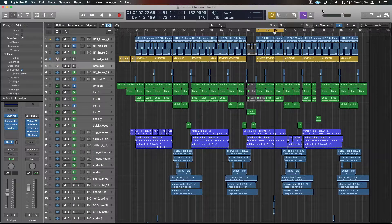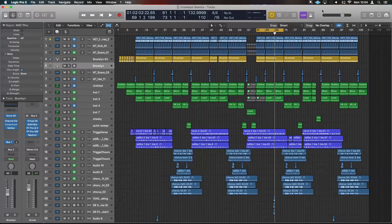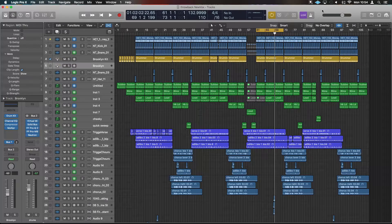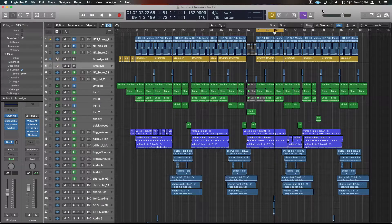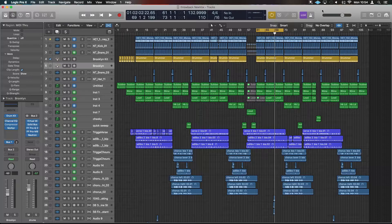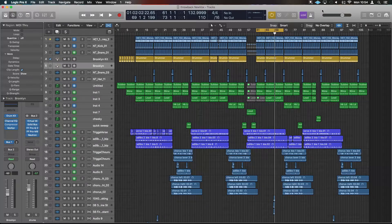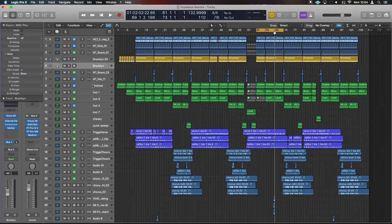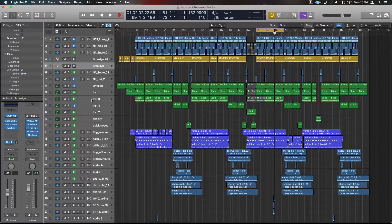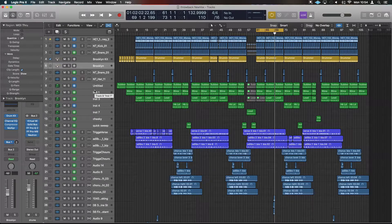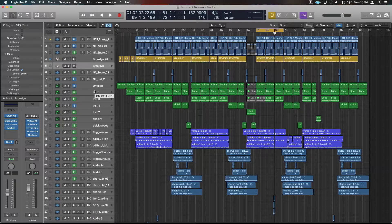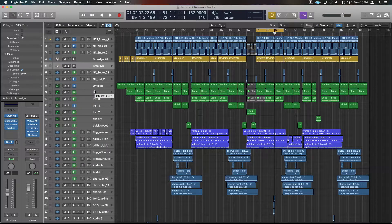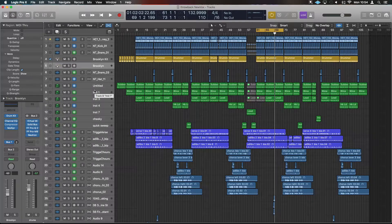Freezing the track effectively bounces out audio—it doesn't show you the audio, but it has that running in the background and turns off all other processes. That can be helpful in a couple of ways. For example, we've got the sub, baseline, and lead here. They're all synth or sample generated and require CPU processing for the synth to generate the sound. We can take that out of the equation by freezing the track.